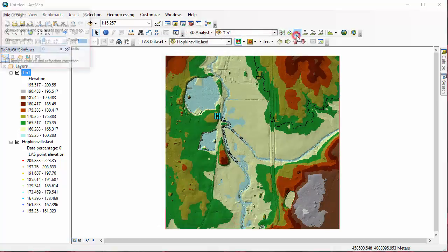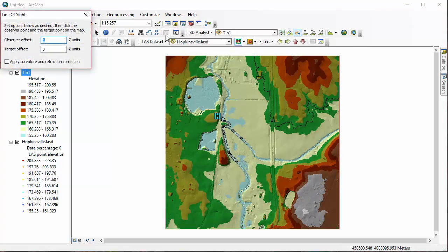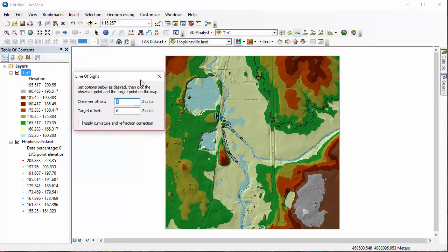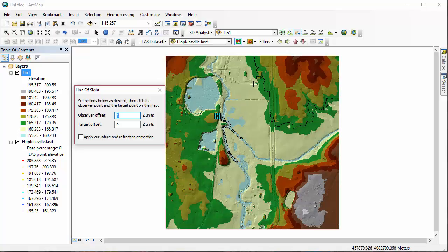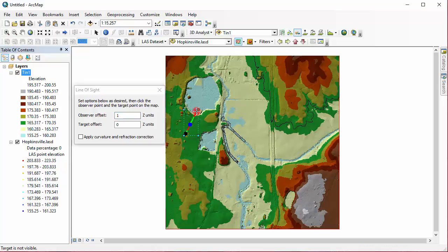Now we're going to go to the Create Line of Sight tool. When you select this tool, you can see this new dialog box opens up for setting some different options. For using the tool, you just click once to start it, and then you're drawing a line, and then you're double-clicking to stop the line.